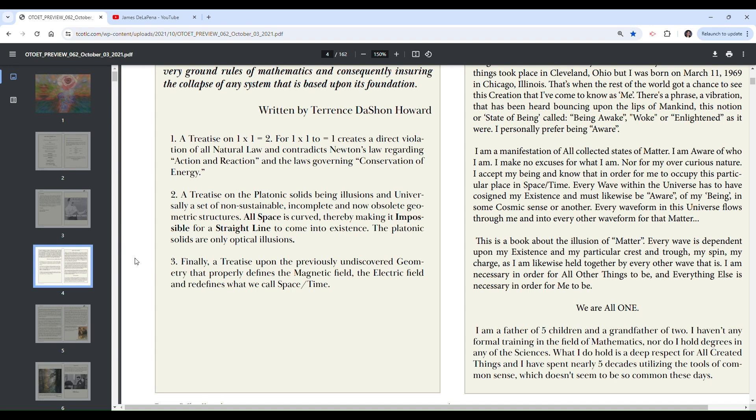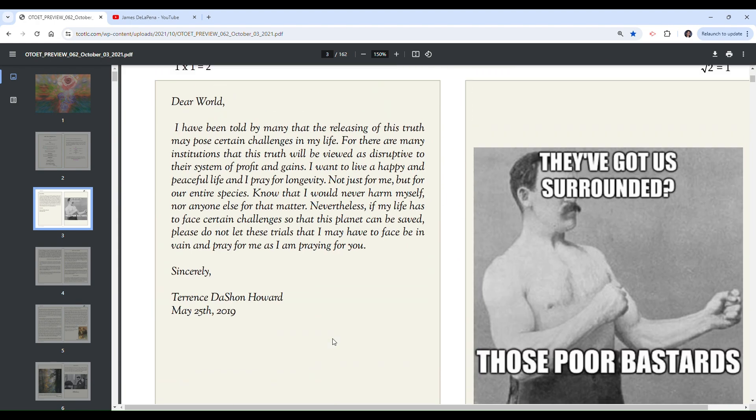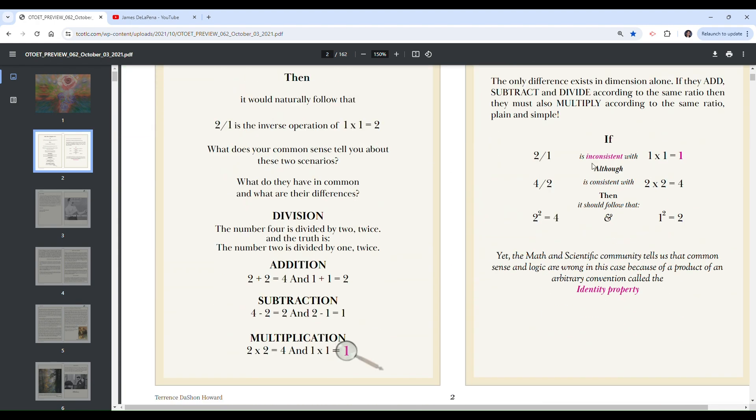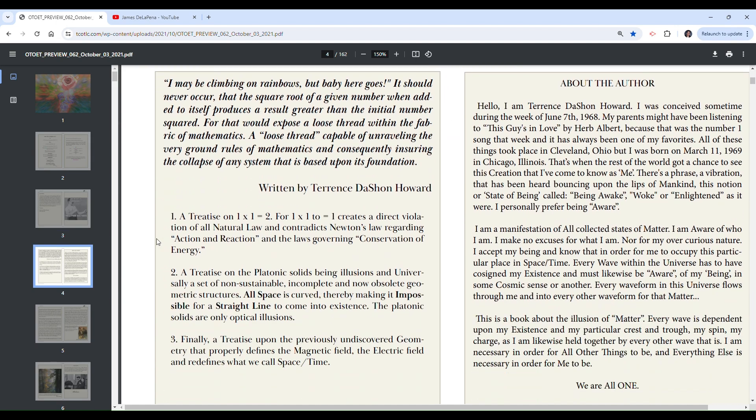Number three. Finally, a treatise upon the previously undiscovered geometry that properly defines the magnetic field, the electric field, and redefines what we call space slash time. Or maybe it's space over time. Space time. Space slash time, space over, I'm not sure that's space over time, because up here he says he does that same notation to mean division even though he doesn't use it here. Again, weird.